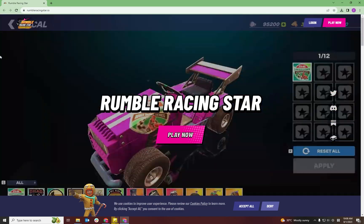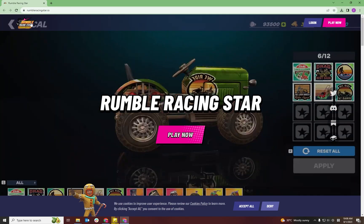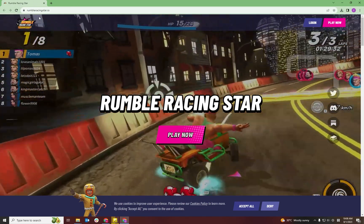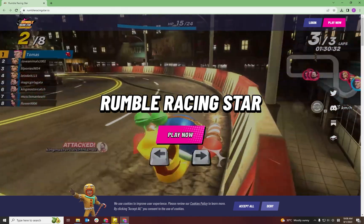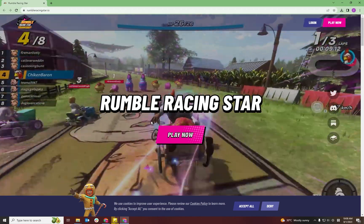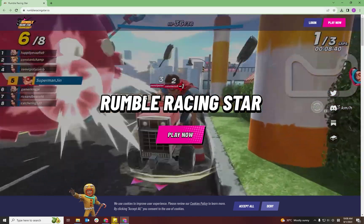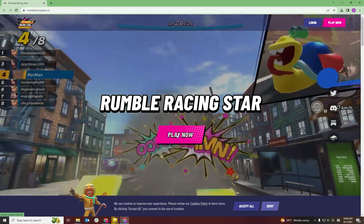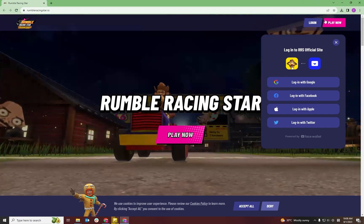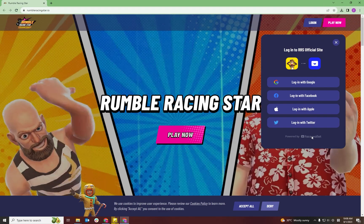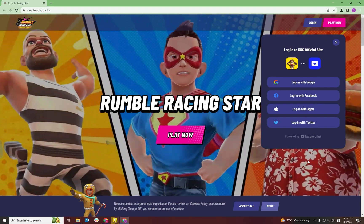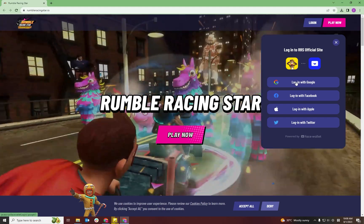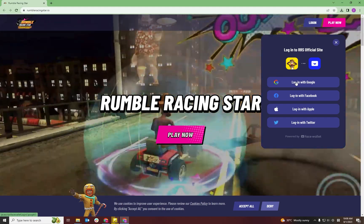Open Google Chrome and go to the Rumble Racing Star website, rumbleracingstar.io. Once you're on the website, click the Play Now button. Here you'll have an option of different social logins to choose from. We'll use Google as our example.